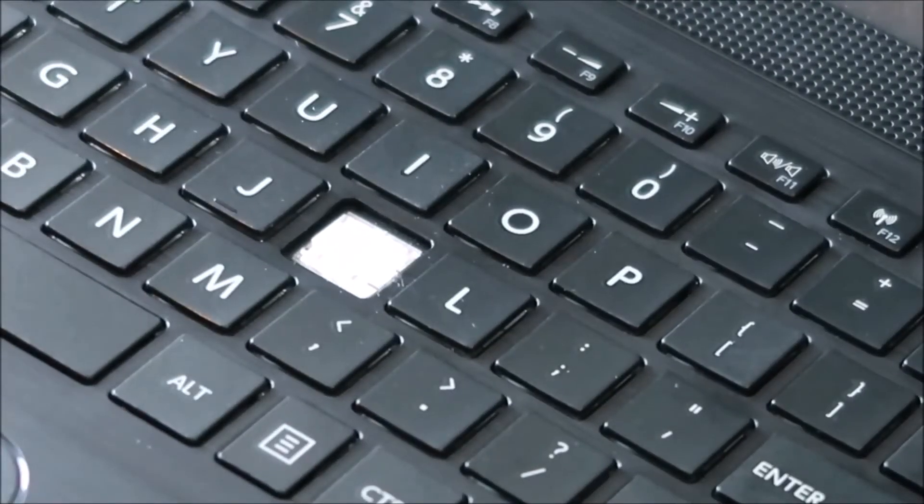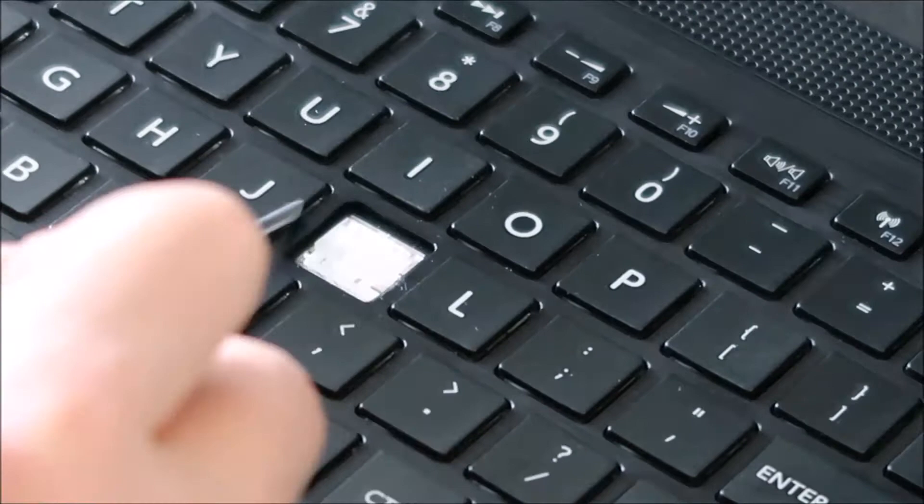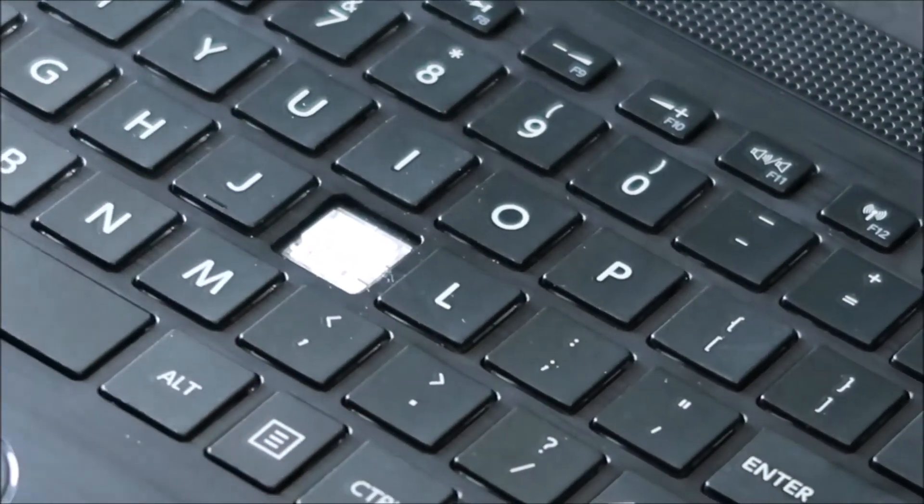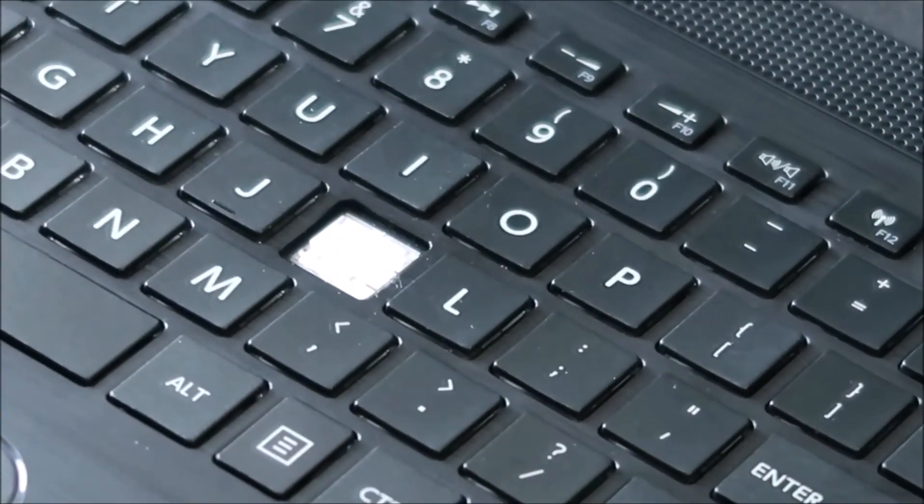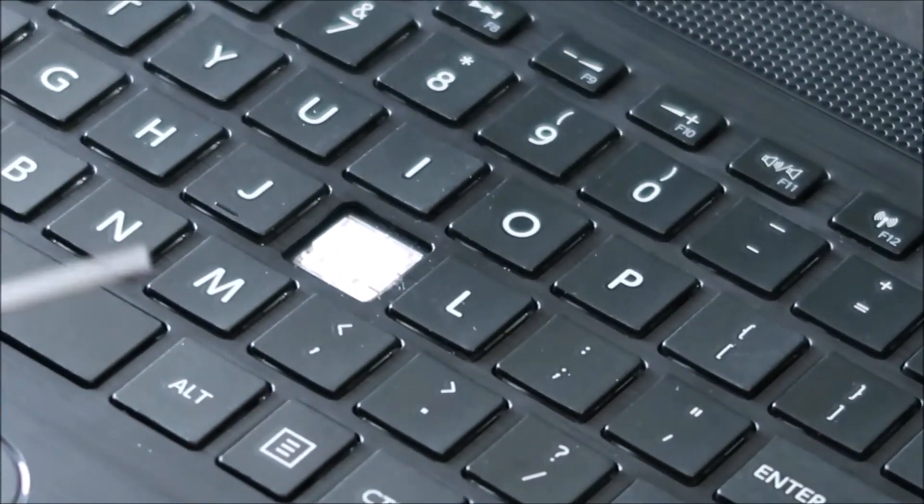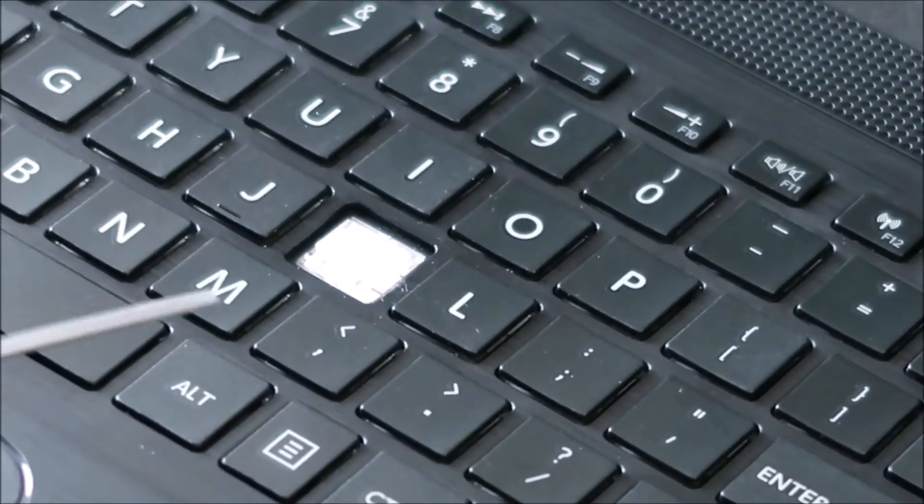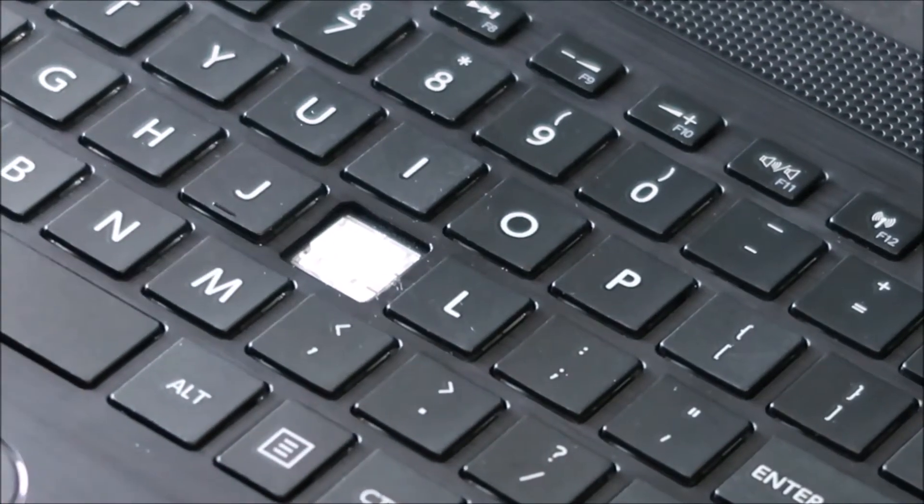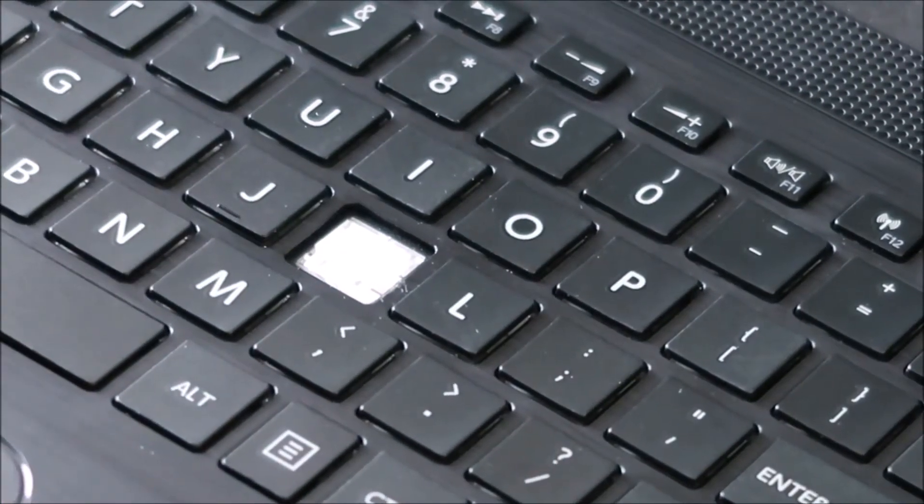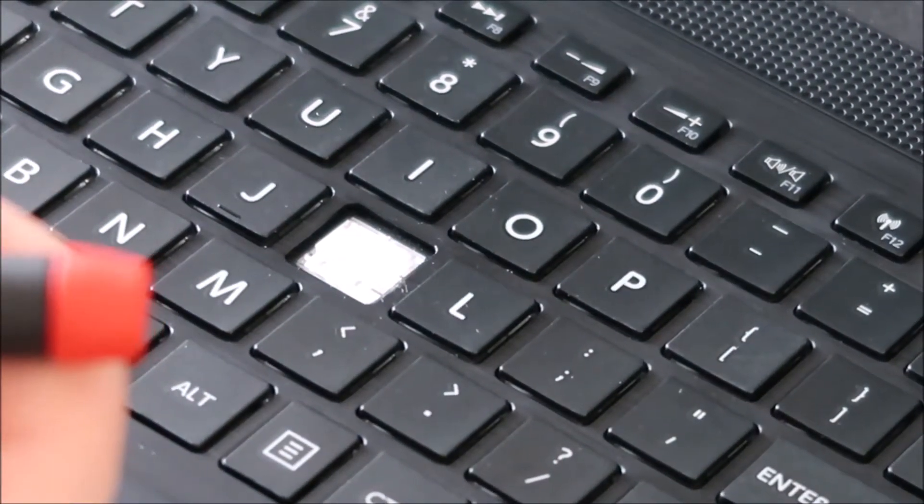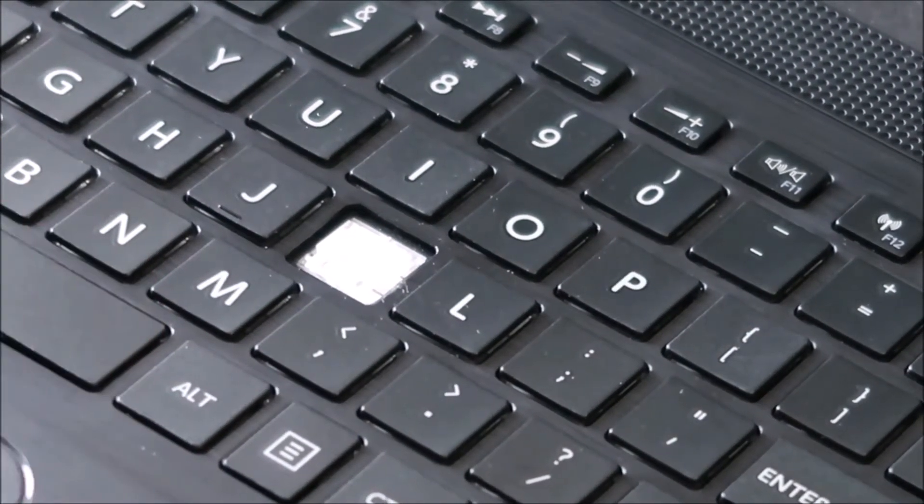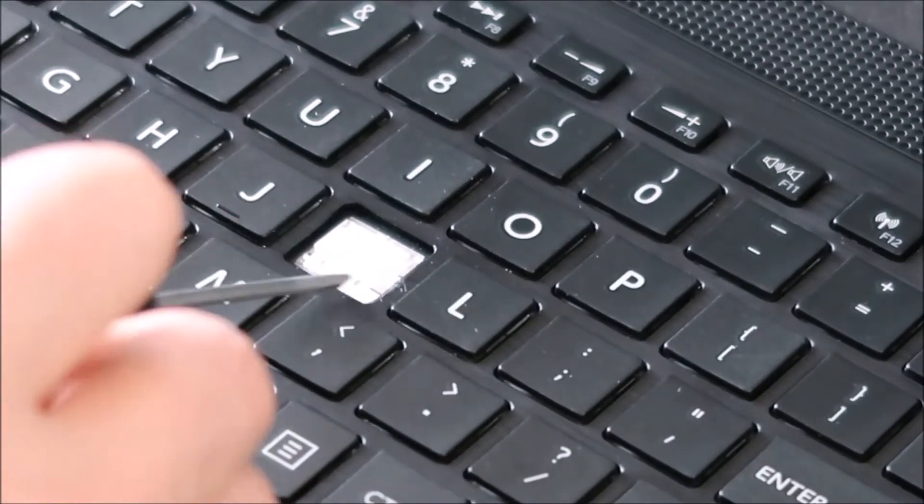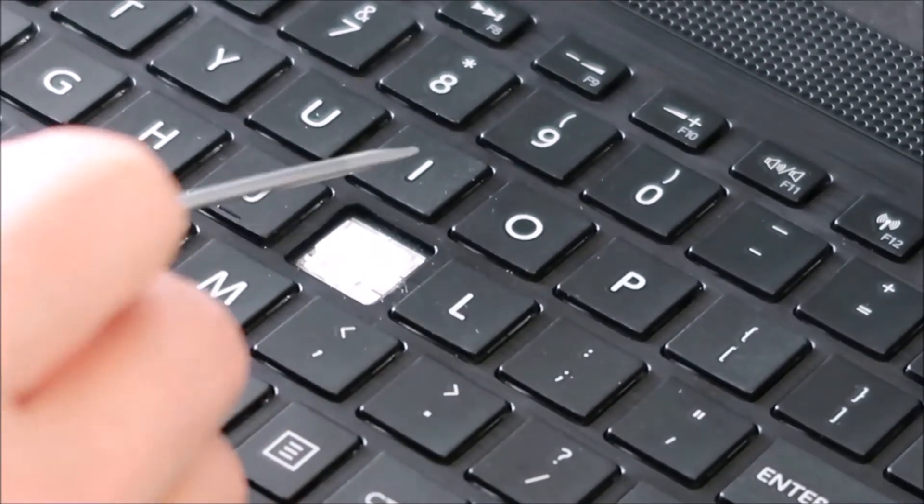Now, this will look a little different based on what model you have and unfortunately, even if you're doing the exact same model, two different computers can have two different clips. Unfortunately, it's not a standard part, so it's kind of a pain, but they'll all be laid out just like this.